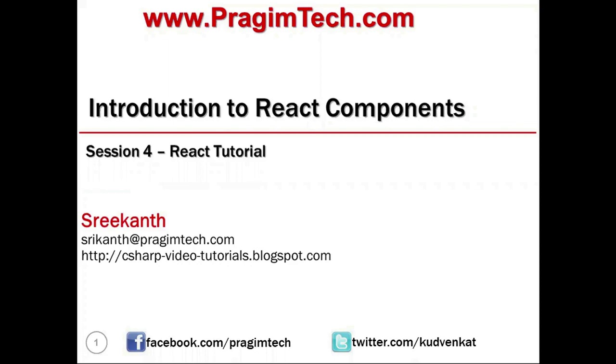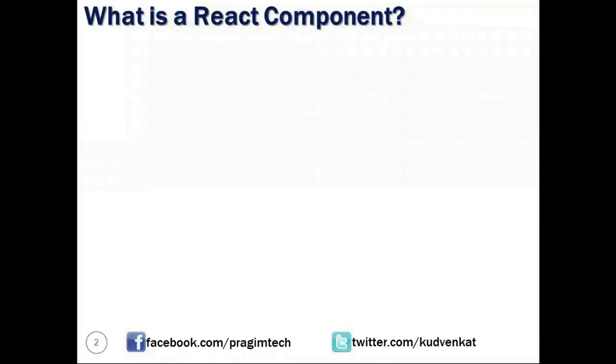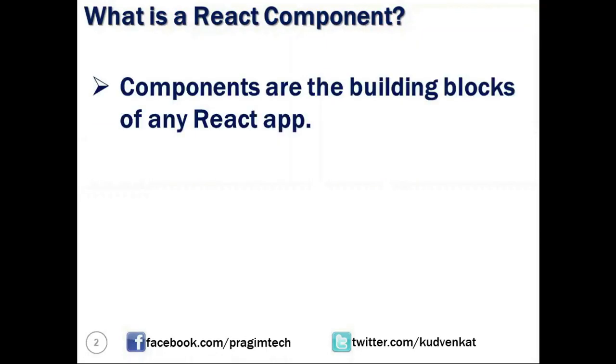Let's start our discussion with what is a component. Components are the building blocks of a React application. Components allow us to split the user interface into independent and reusable pieces.